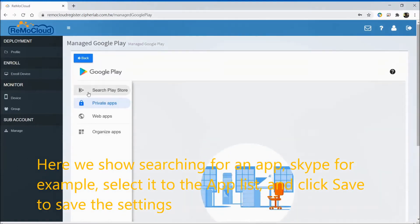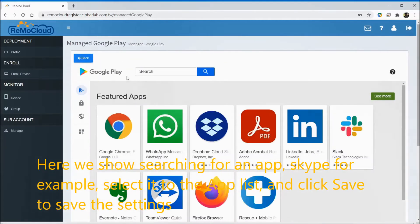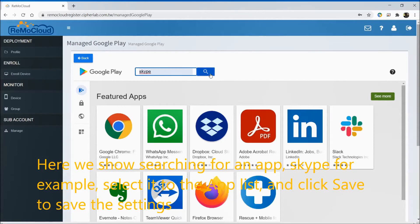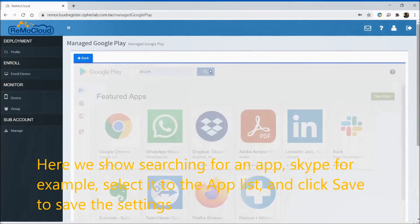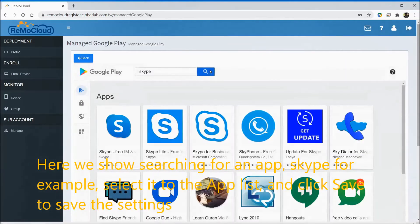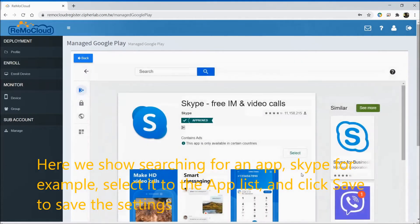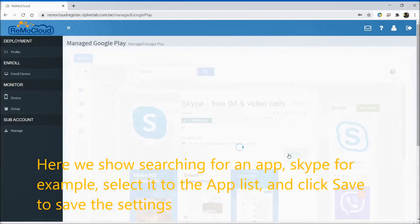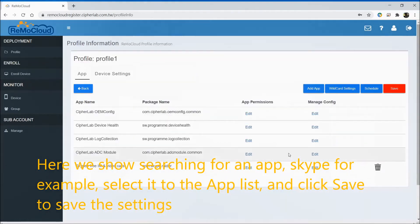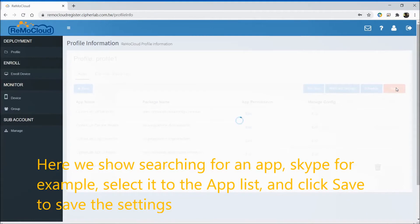Here, we show searching for an app, Skype for example. Select it to the app list and click save to save the settings.